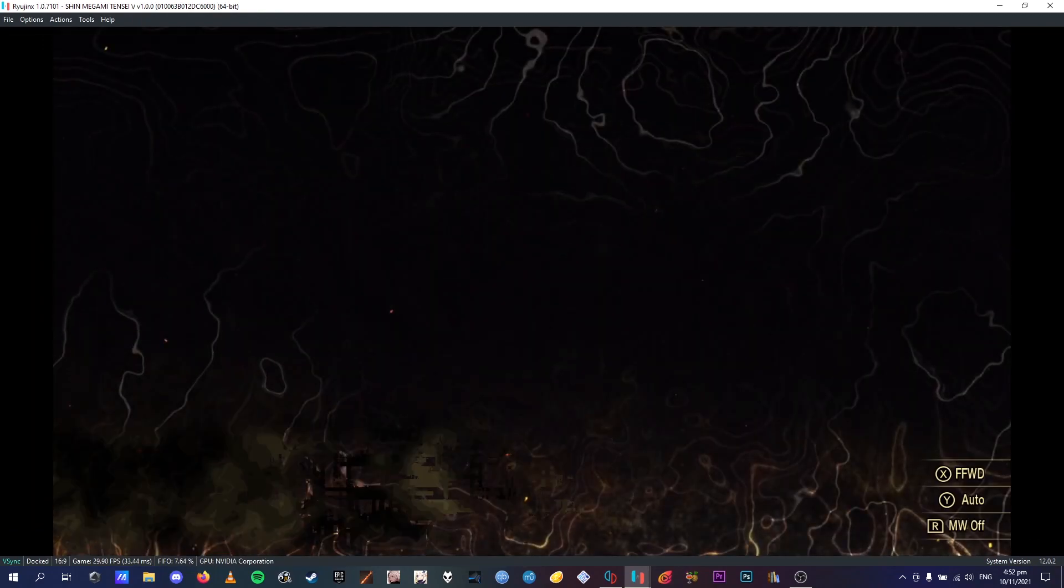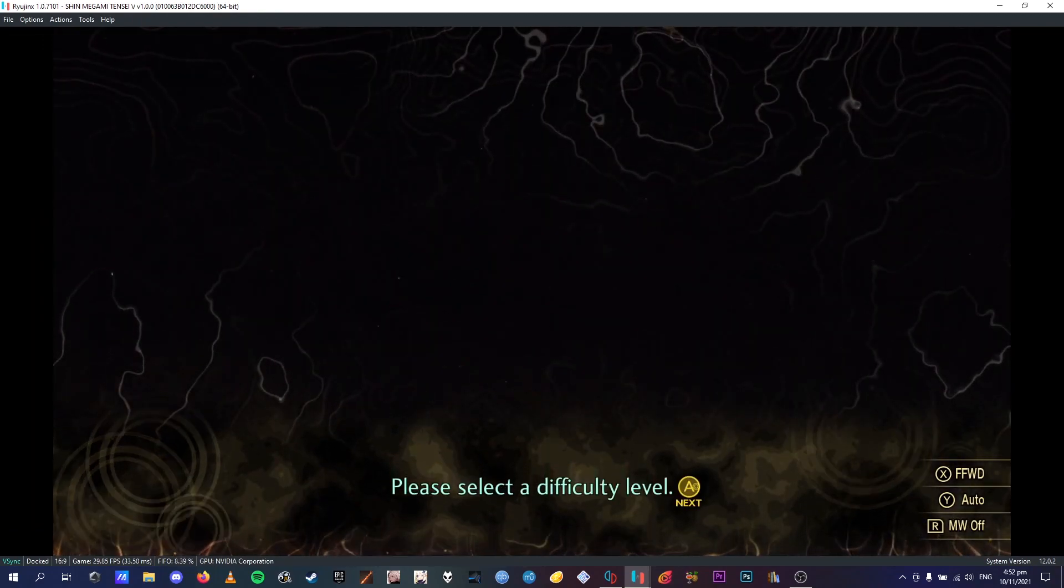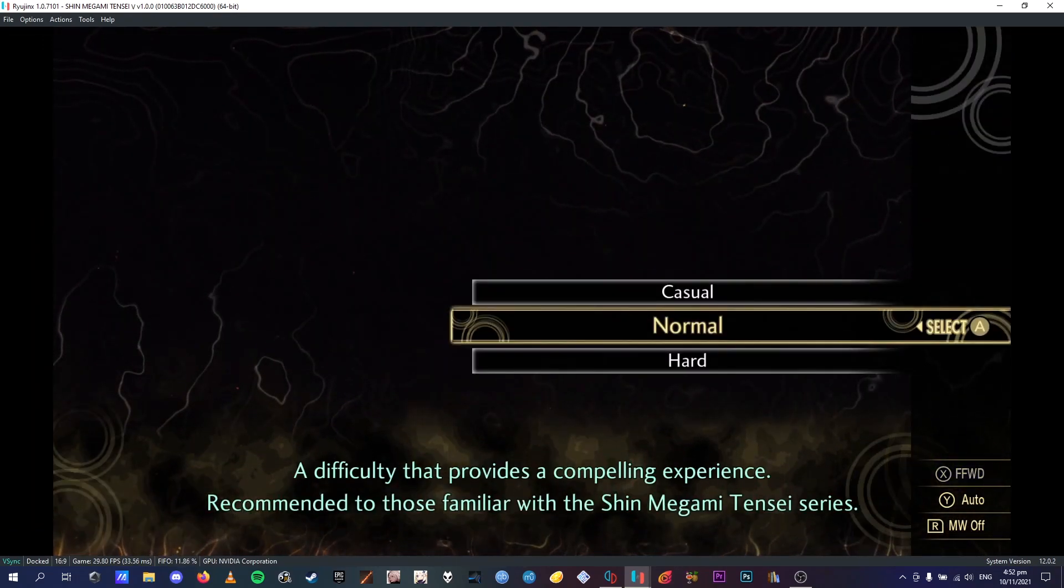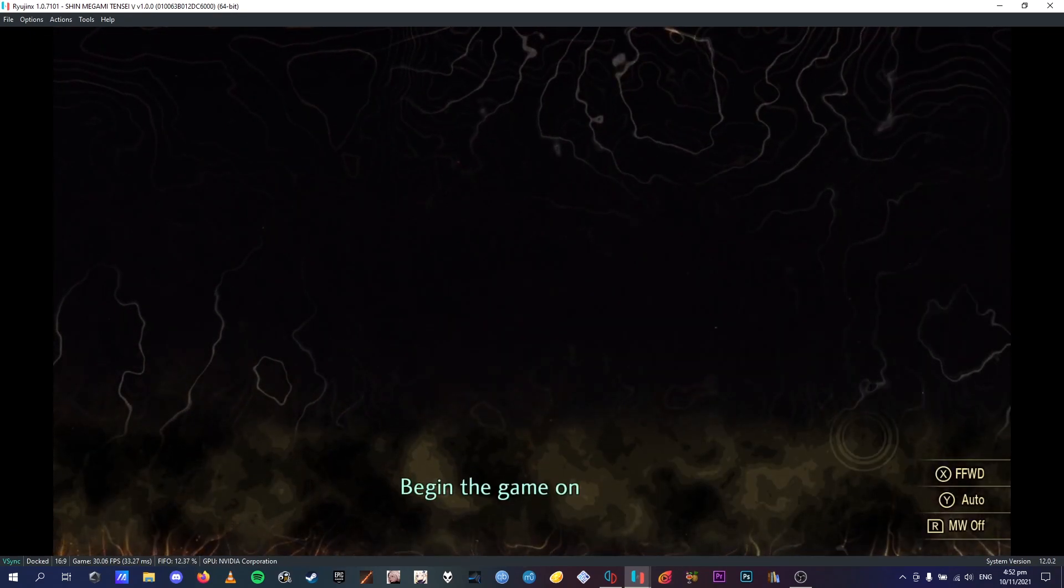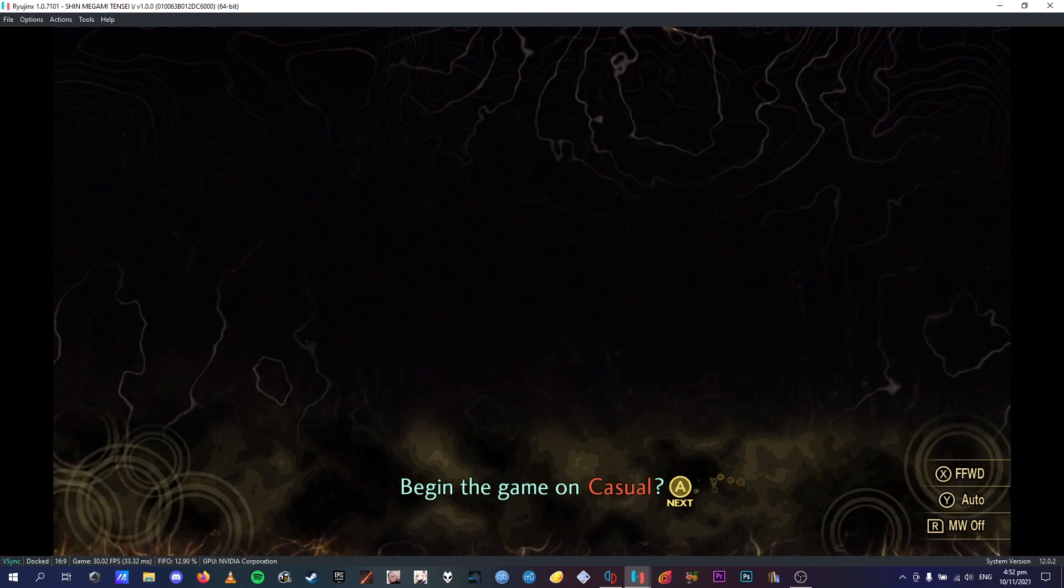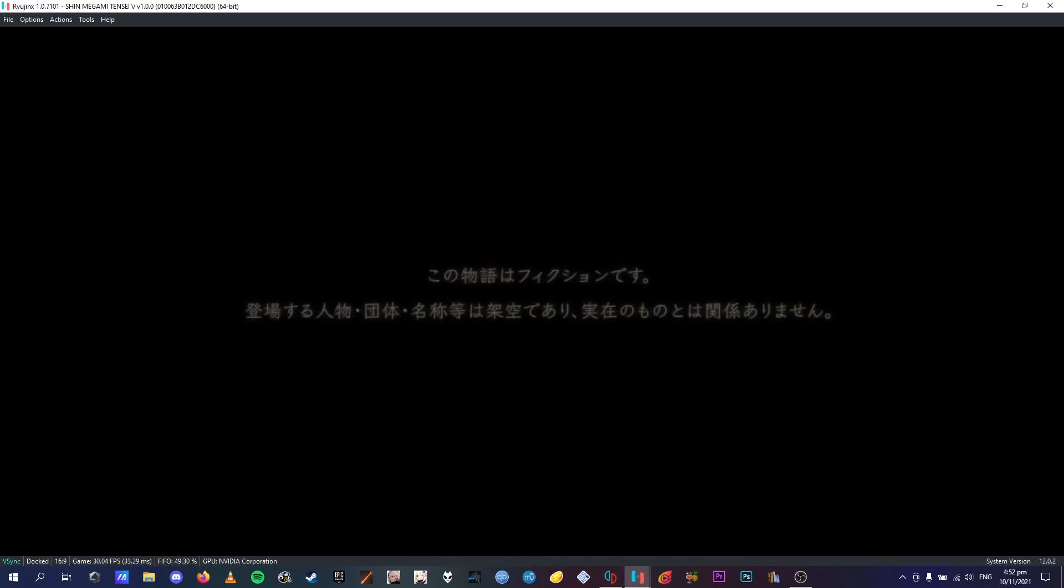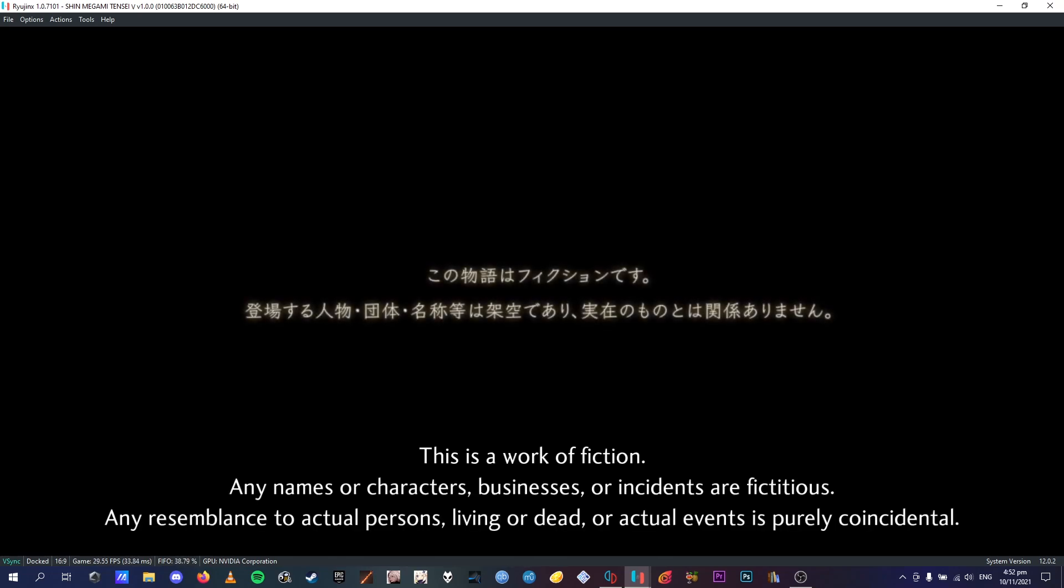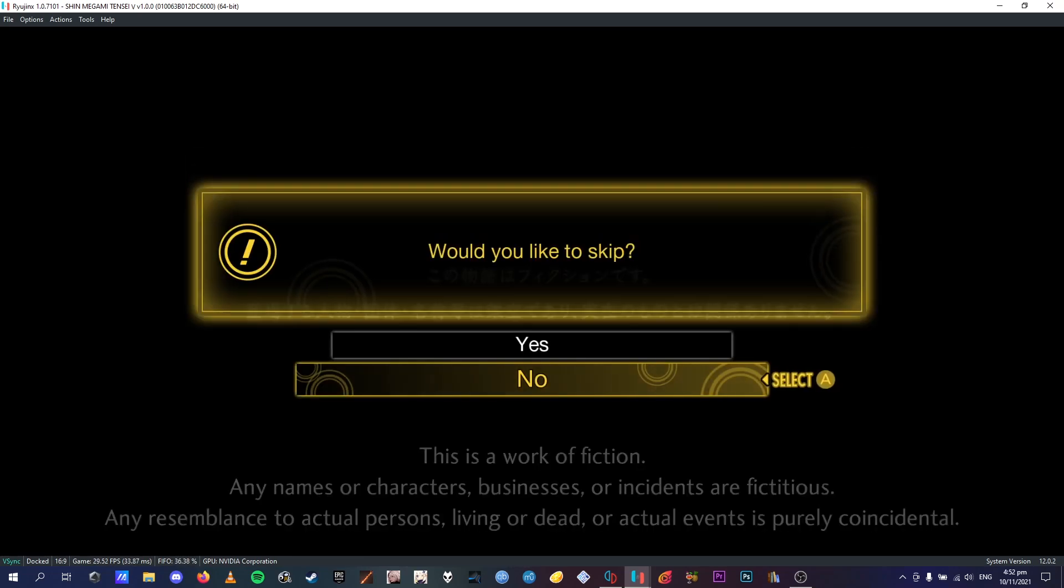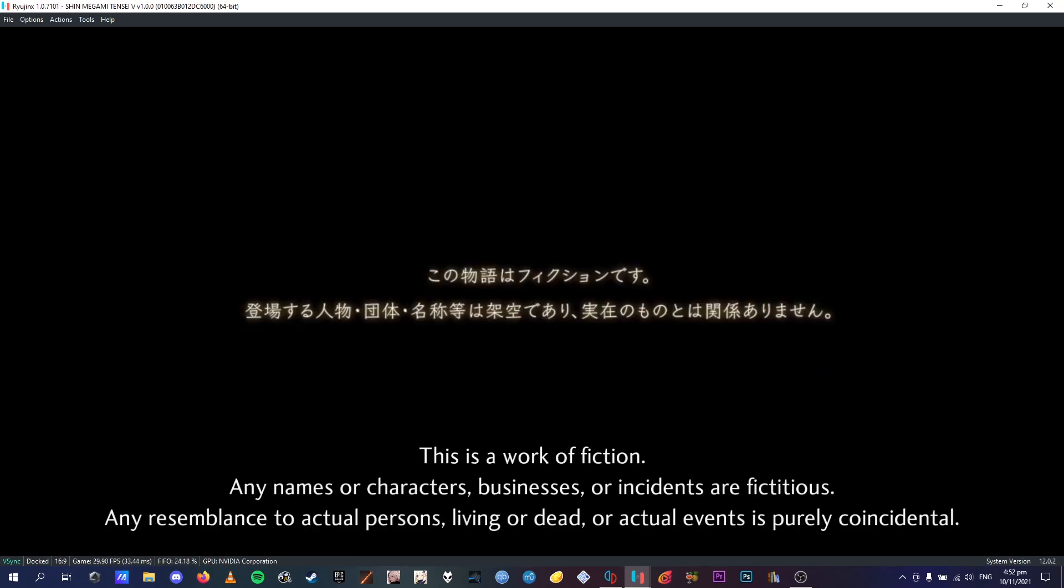And I'm going to go casual because it doesn't really matter, and just wait for it to load. There'll be a few cutscenes before you actually get to the naming part. I'm going to skip these, as I don't, I've already watched them, so I don't really need to.